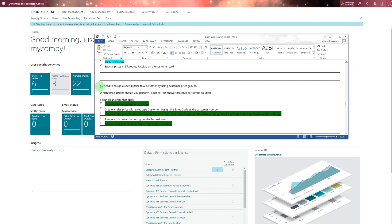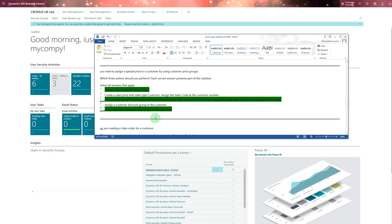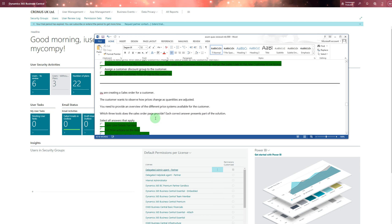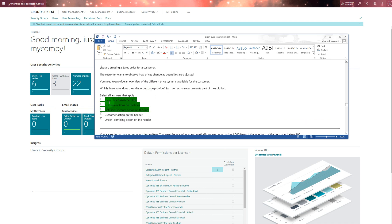You need to assign special price to customer by using custom price group - which three actions? These three actions you can choose from there. One is missing. You're creating a sales order for a customer. Customer wants to observe how prices change as quantities are adjusted. For that you need to answer these questions - three tools. So three tools are these tools.